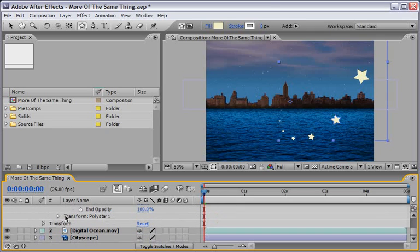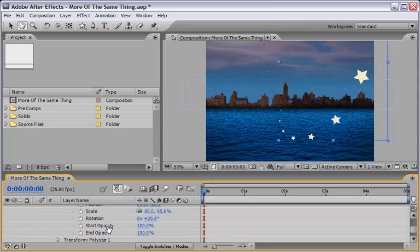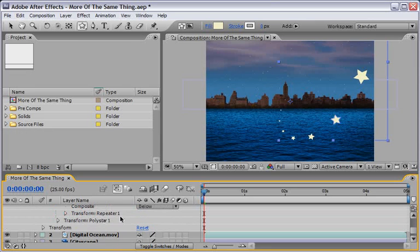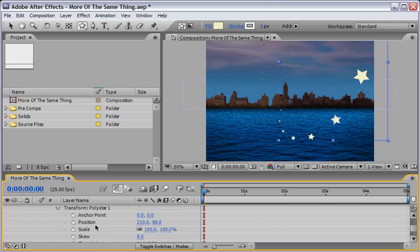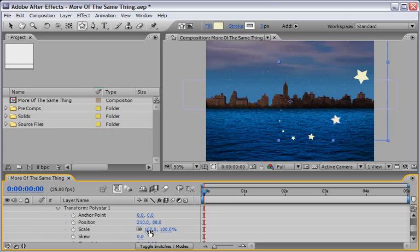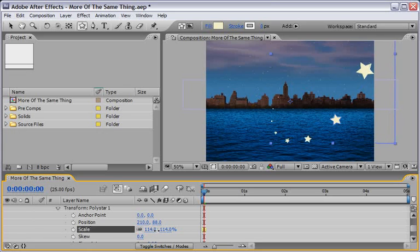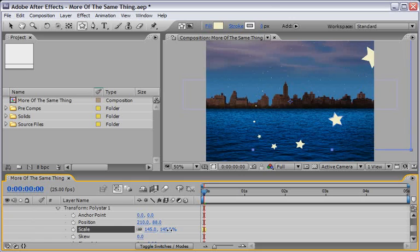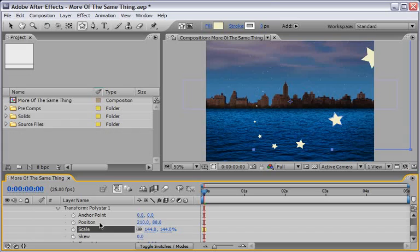So let's open now the Transform of the Polystar itself. We can actually close the Transform of the Repeater because we are done with it. Open the Transform of the Polystar itself, and I will change the scale of the stars, so each star will be a little bit bigger, and this will make our arc do a better animation, I think. Also you can change other properties, but I will leave them as is.